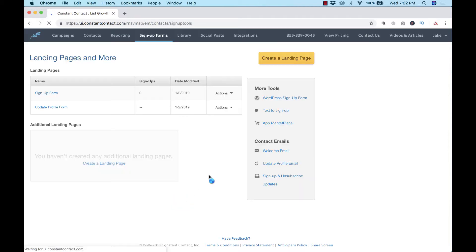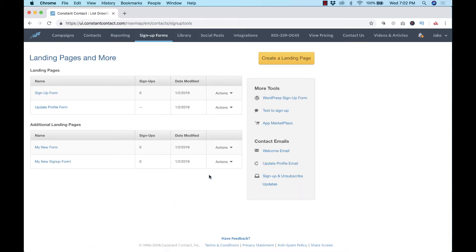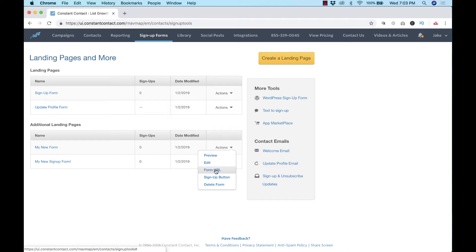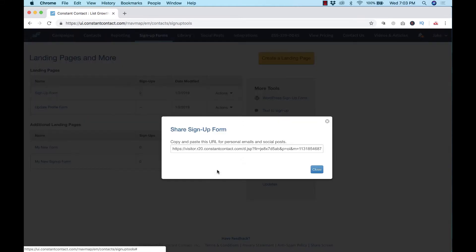So now we have the new signup form I just created. You can preview it, you can edit it again if you want, you can get the URL. So let's say you want to add a button on your website to link over to sign up your email list - you use this link. You can use the actual button that they have here, or you can delete it. I prefer using the form URL, I think that always works the best and looks the best too.